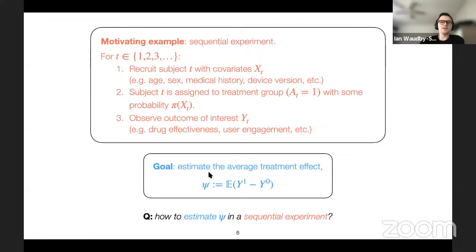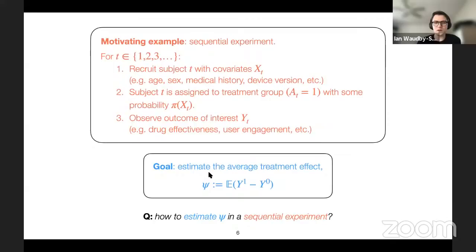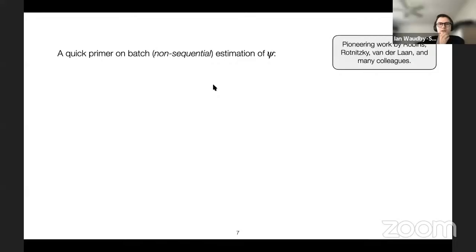The question is: how do we estimate this in a sequential experiment and, going further, how do we provide uncertainty quantification in a sequential fashion? We don't just want a confidence interval at one time step — we want a sequence of confidence intervals that we can use adaptively over time.